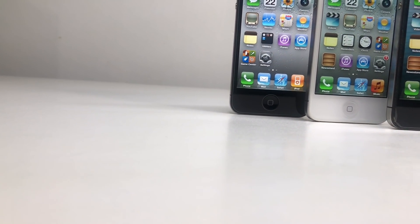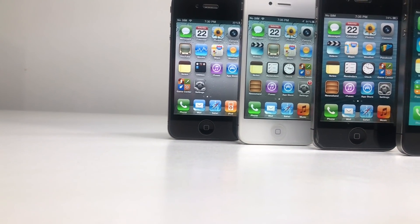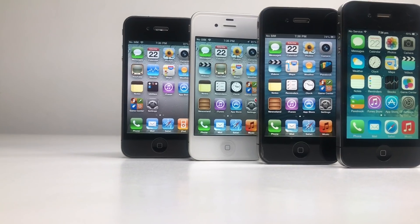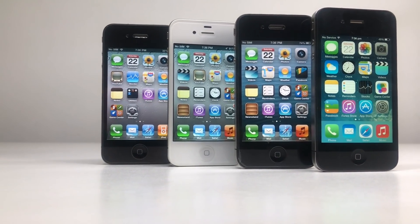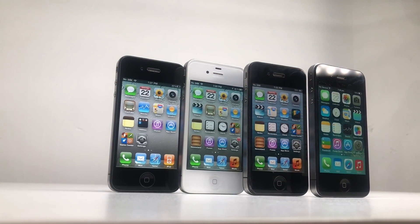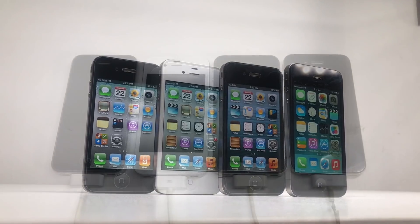Hi guys, welcome back to another Hugh Jeffries video. In this video we're going to be taking a look back at the iPhone 4 and every version of iOS that it can run — that's iOS 4, 5, 6, and iOS 7.